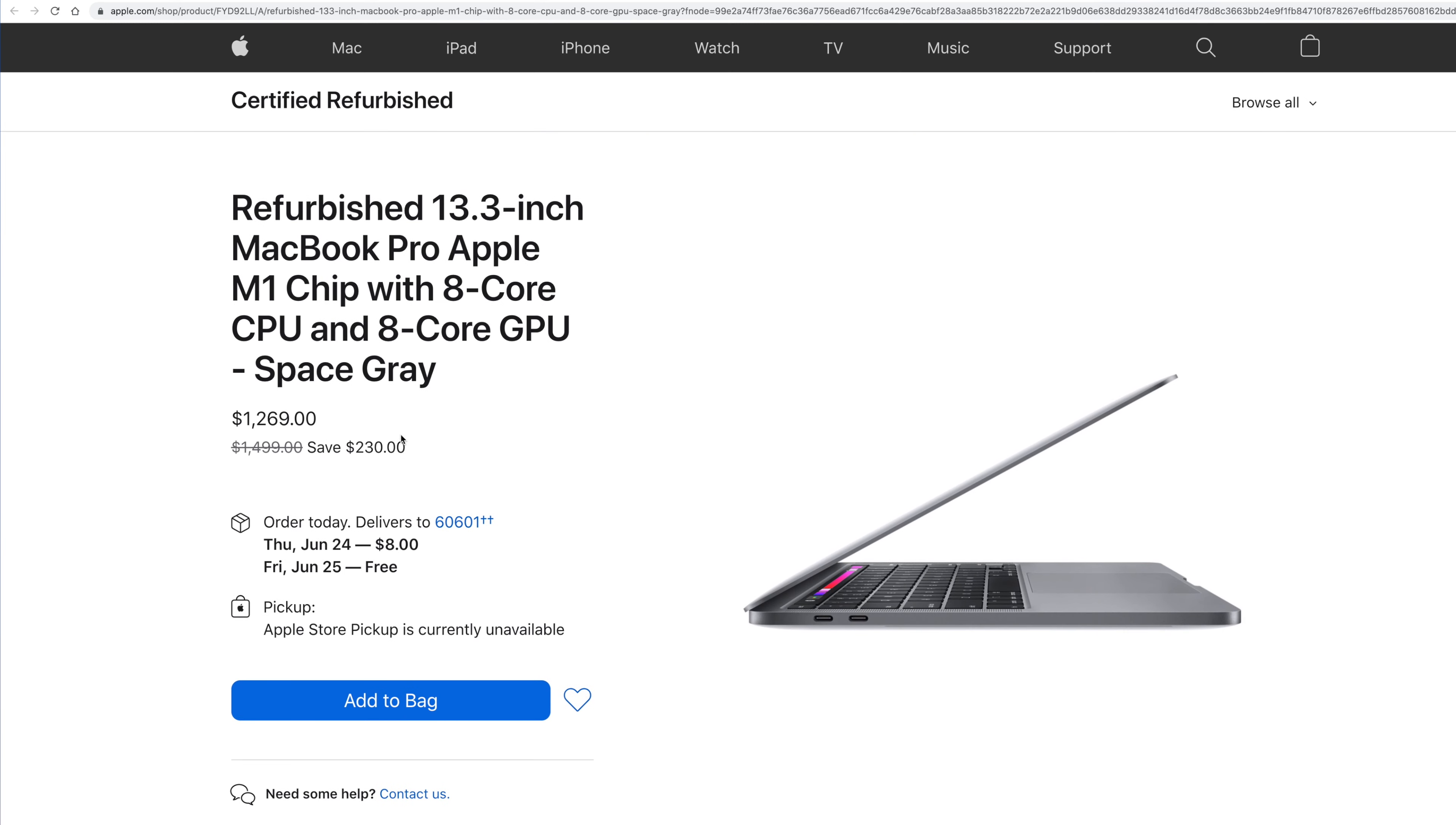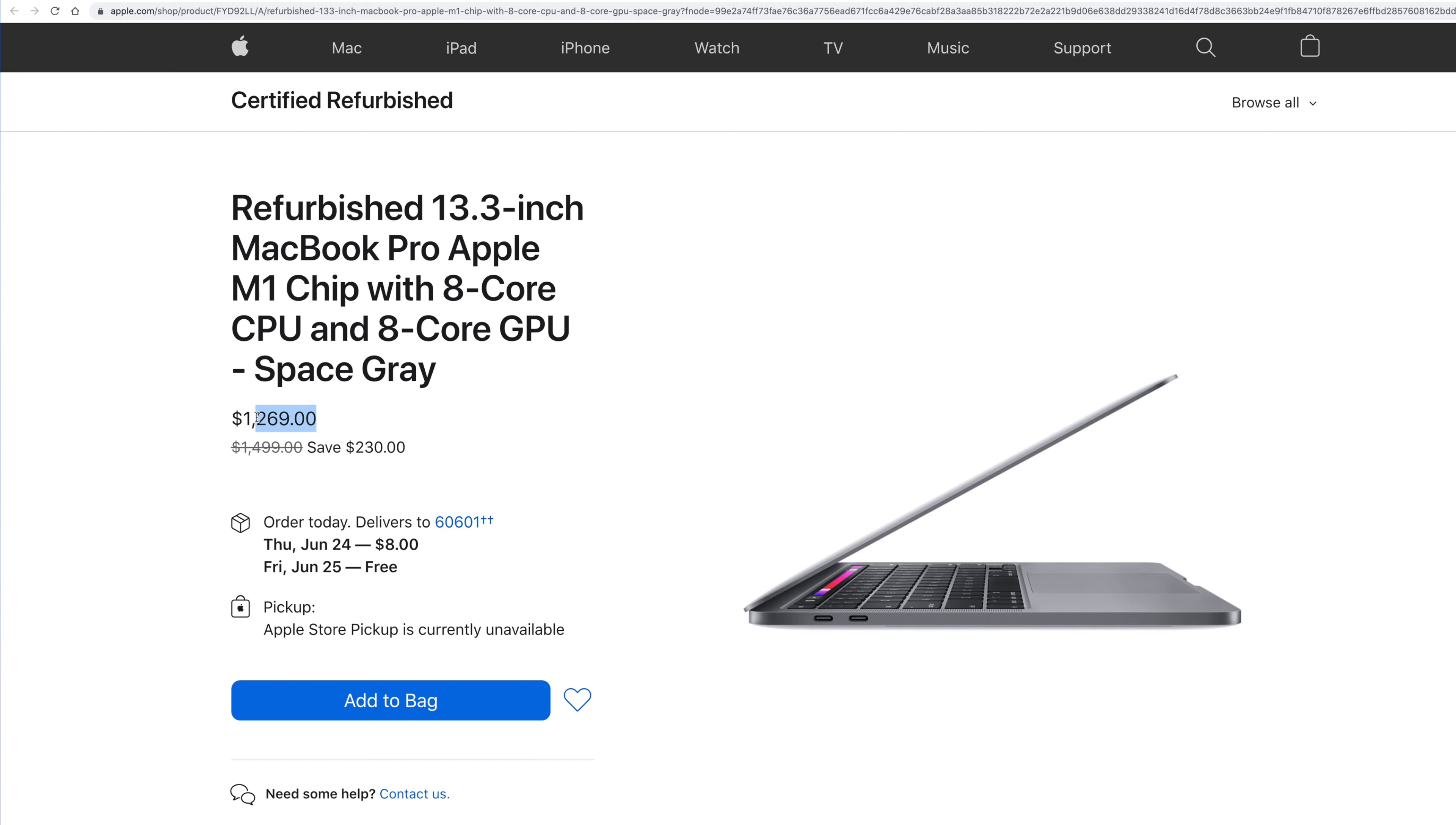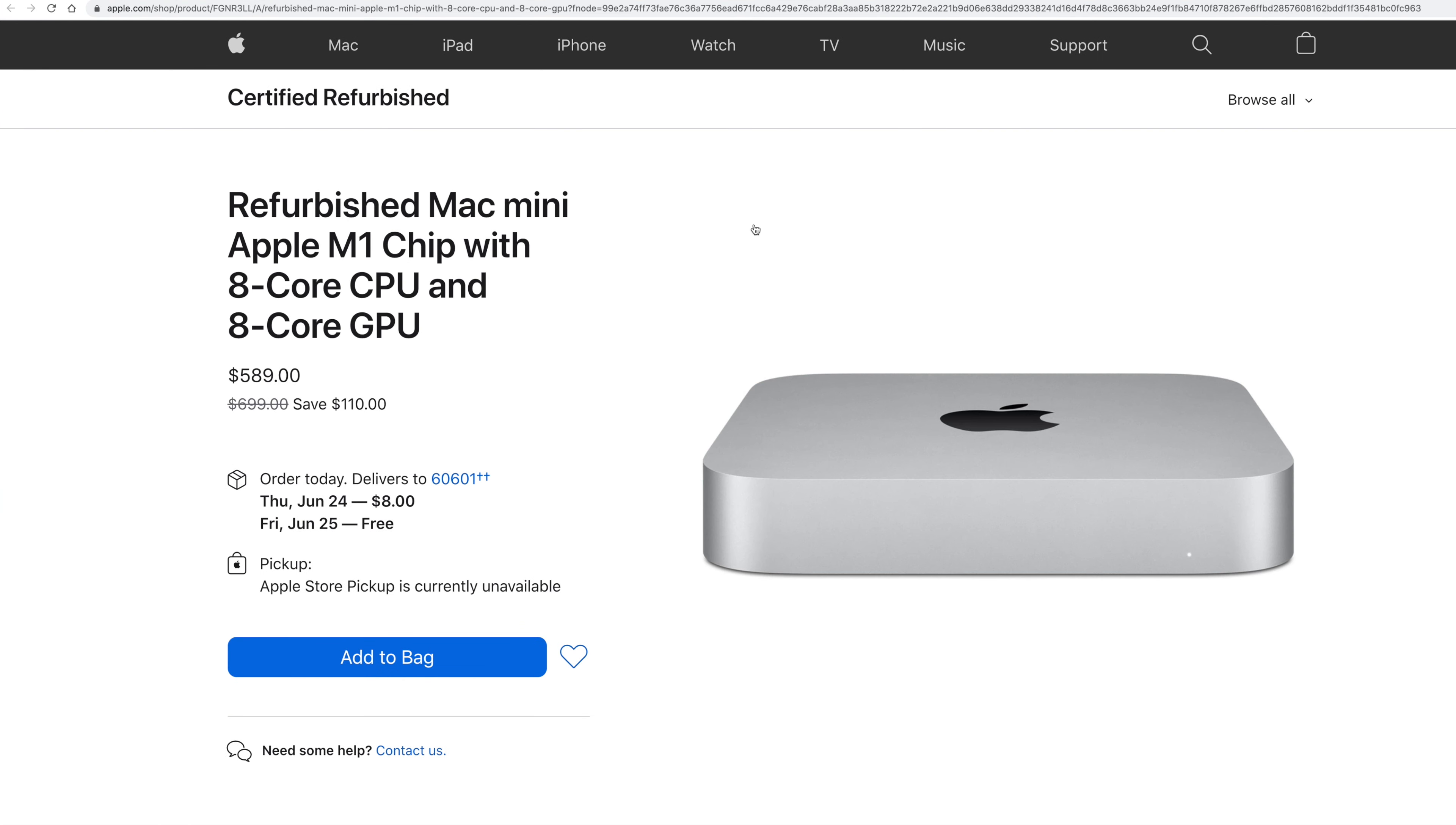It's going to come with 512 gigabyte SSD. So this is going to be about the cost, even a little less than you'd pick up the base model if you bought it through somewhere like Best Buy. So that's not a bad deal either right there. $1269.